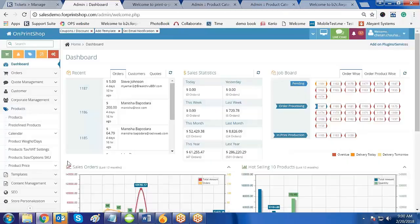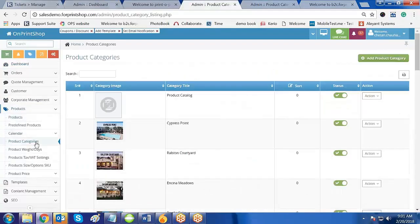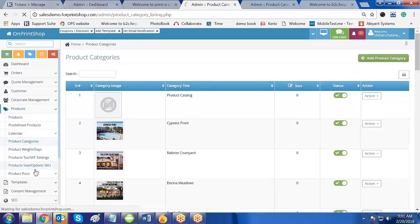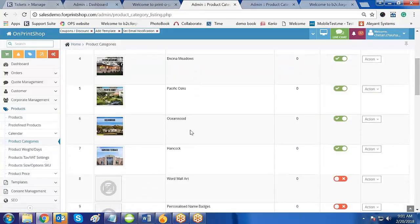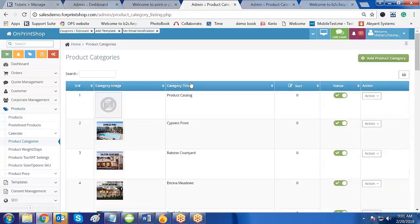Now on the front store or the admin panel, for creating a group or category you have to go to Products and then go to Product Category. When you click on Product Category it will display the option to add a category, and whatever categories are created will be displayed. Note that the group option is currently inactivated by default.